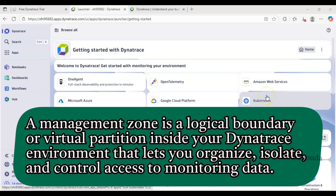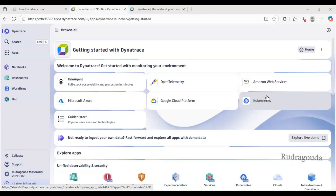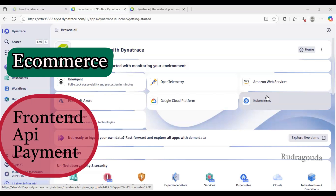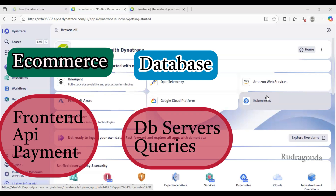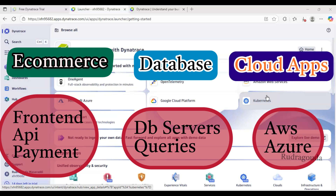A management zone is like a boundary in Dynatrace. Instead of showing all the data to everyone, you can create a focused view so that the respective team can view their respective data. For example, if you create a management zone for e-commerce, they can see only front-end, API, and payment related data. If you create one for the database team, they can see only DB servers, queries, and storage. For cloud apps, they can see only AWS and Azure infrastructure related information.